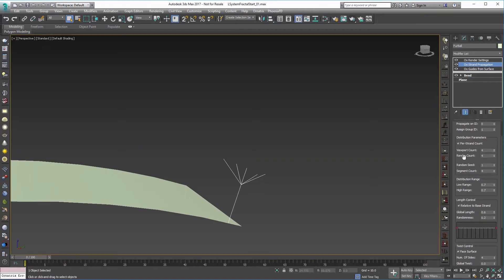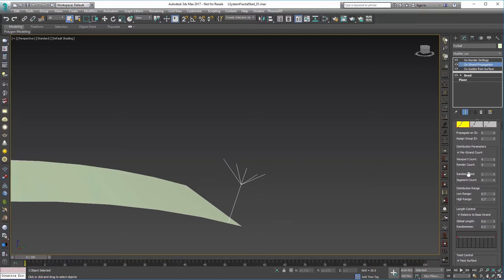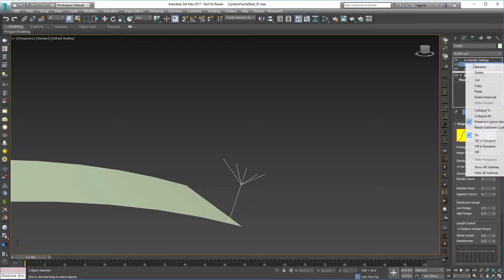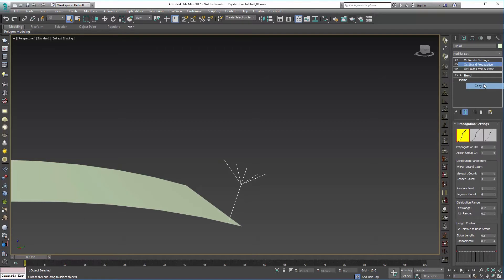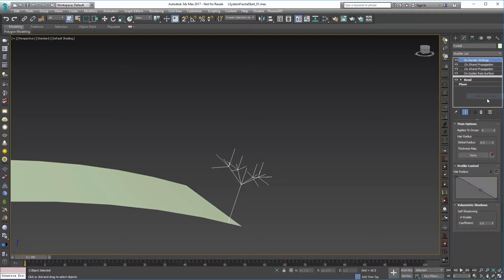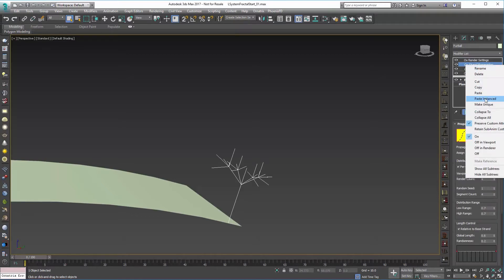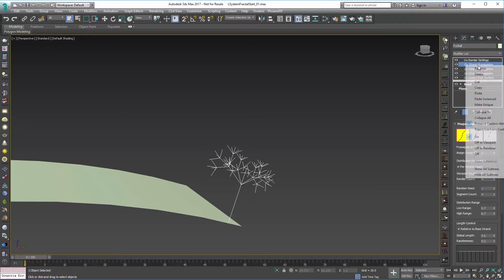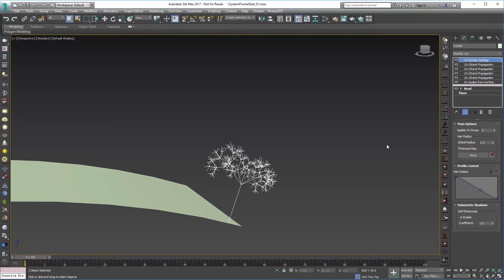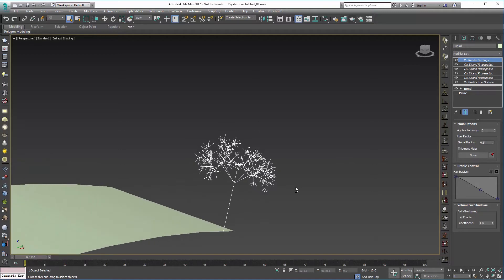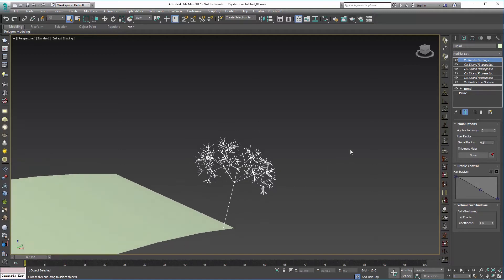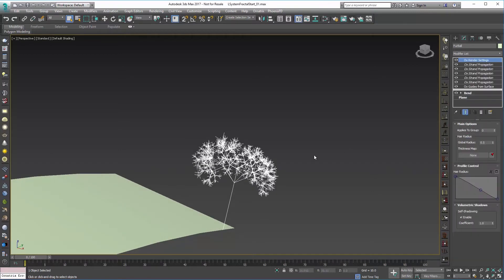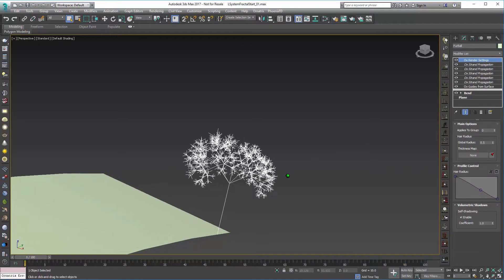Now with all that being set and kind of just removing some of the default randomness, we can copy this and paste instance. And we can do that a few times. So I'll do it at least four if not five times. You can see as we keep going we start to get that type of look.